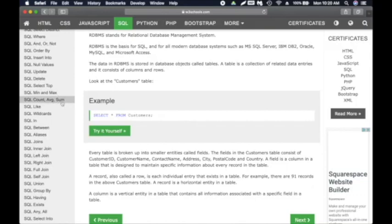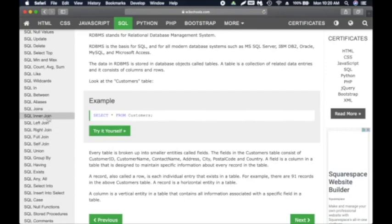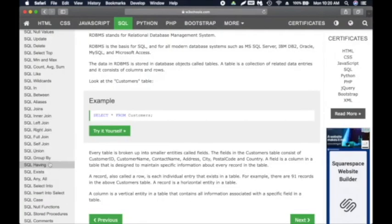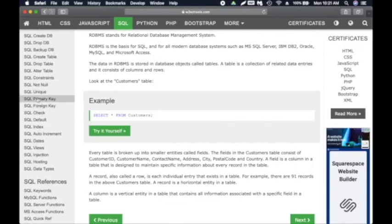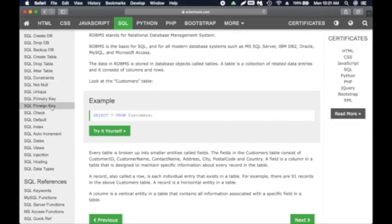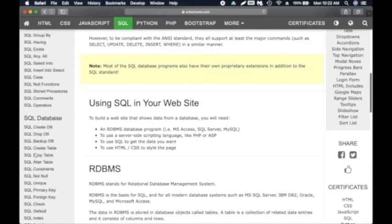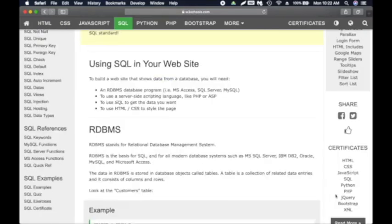For beginners, I don't want you to be overwhelmed, so focus on: SELECT, WHERE, AND/OR/NOT, ORDER BY, INSERT INTO, UPDATE, DELETE, SELECT TOP, MIN and MAX, COUNT, AVERAGE, SUM, LIKE, wildcards, and JOINs — including INNER JOIN, LEFT JOIN, and others. As a QA tester, those are what you'll be using most of the time. You can also look into SQL primary key and foreign key topics.